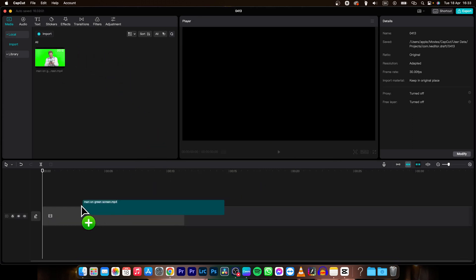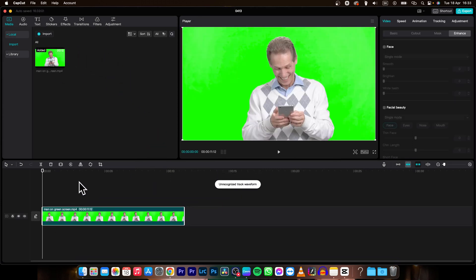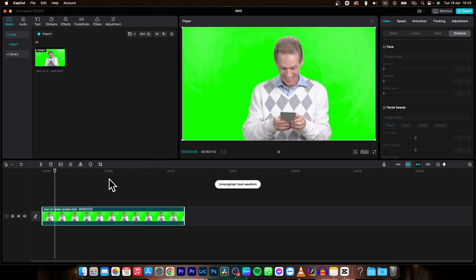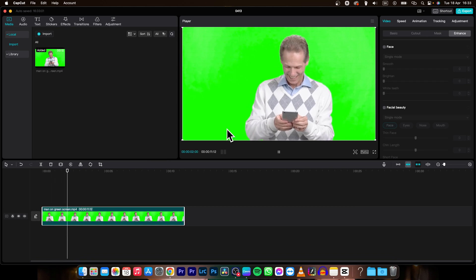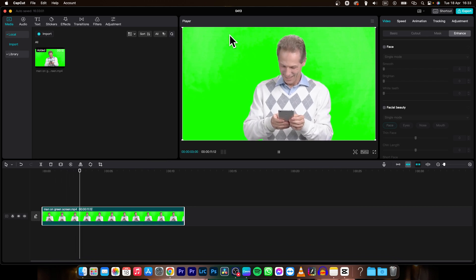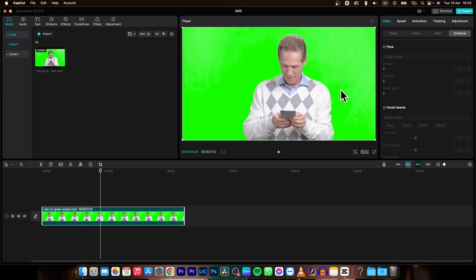Then I will drag it on my timeline and this is my clip. I want to remove this green screen background, so in order to do it,